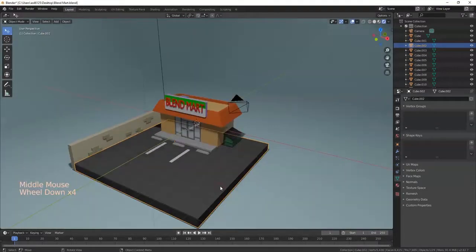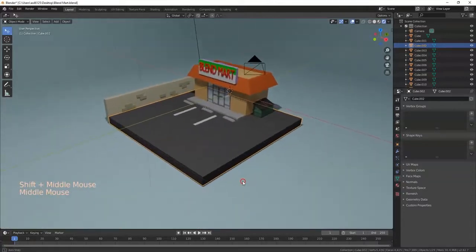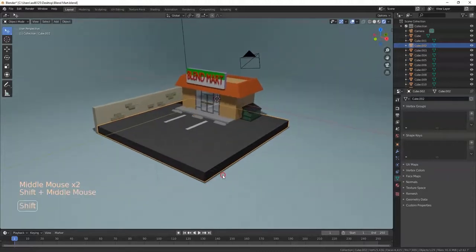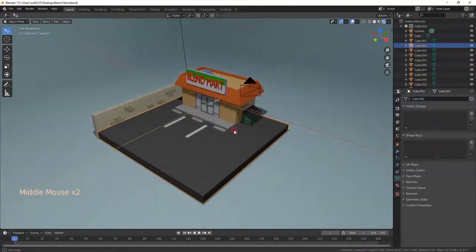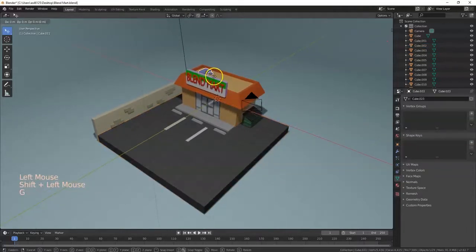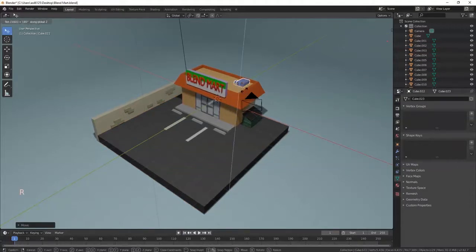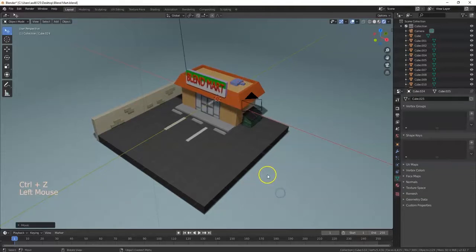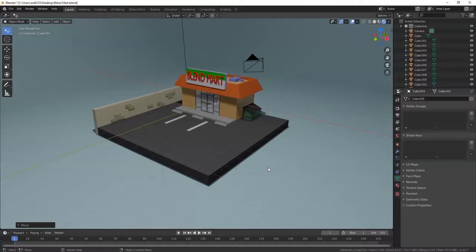I'll hold down the middle mouse button to rotate my view, zoom out, and hold Shift plus the middle mouse button to pan. Let's say I want to make this current view my camera view. Hold down Control + Alt + Zero — this will shift the camera to match whatever user view you're currently in, without you having to manually move the camera.